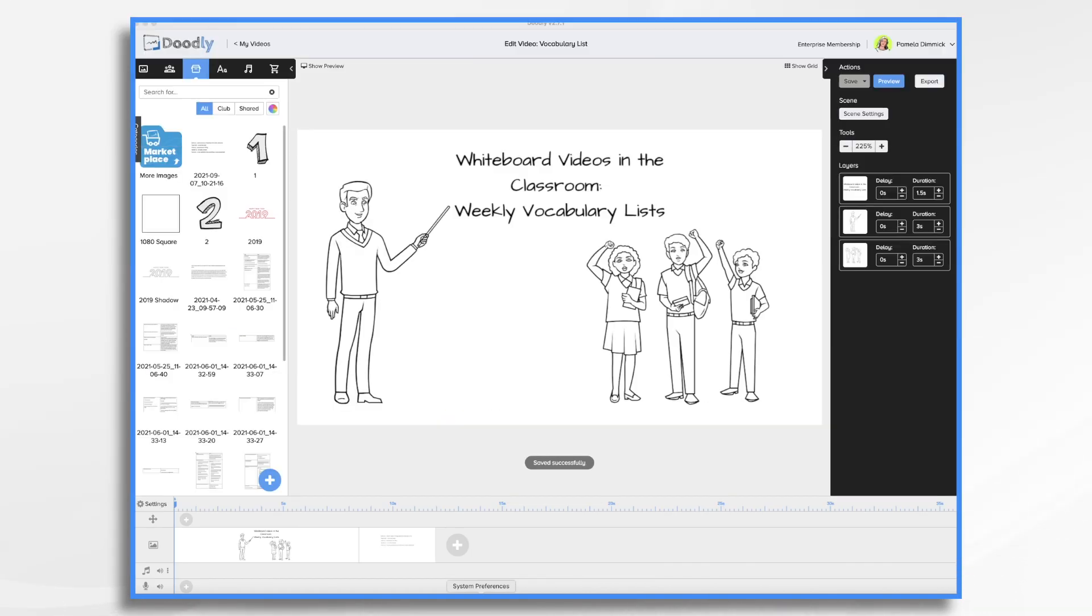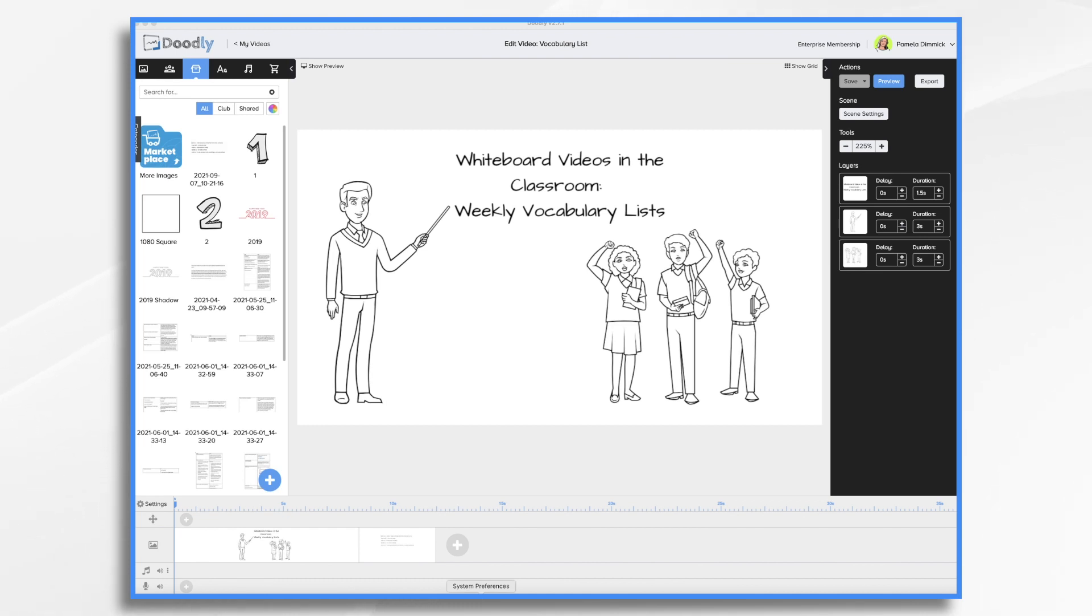Looking for a way to increase student engagement in the classroom? One way you could do it is by using an animated whiteboard video to post your weekly vocabulary list. With its visual format you can use graphics to help students grasp each word's meaning and you can even use those same graphics at the end and make a quiz or a game show out of identifying the right word. So let's go ahead and get started.